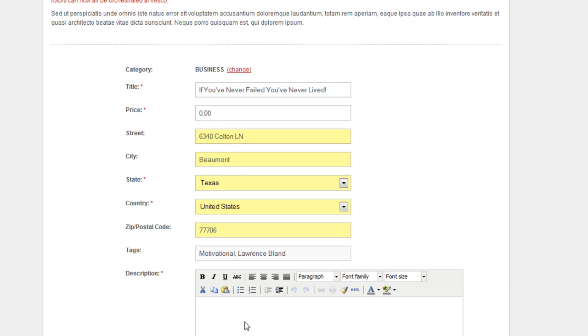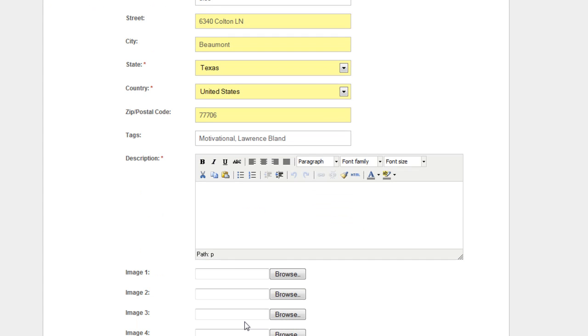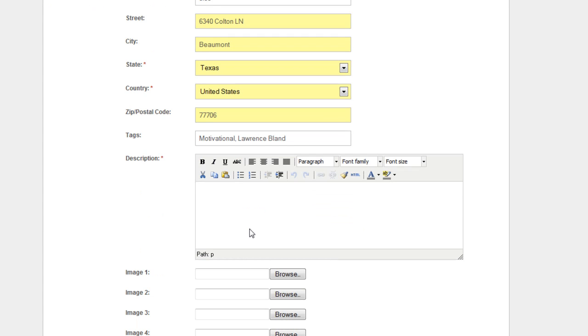Again, remember the tags are what the search engines, the Google search engines and Yahoo, what they do is they search the site and they look for certain tags. And that's what you want to have in here.